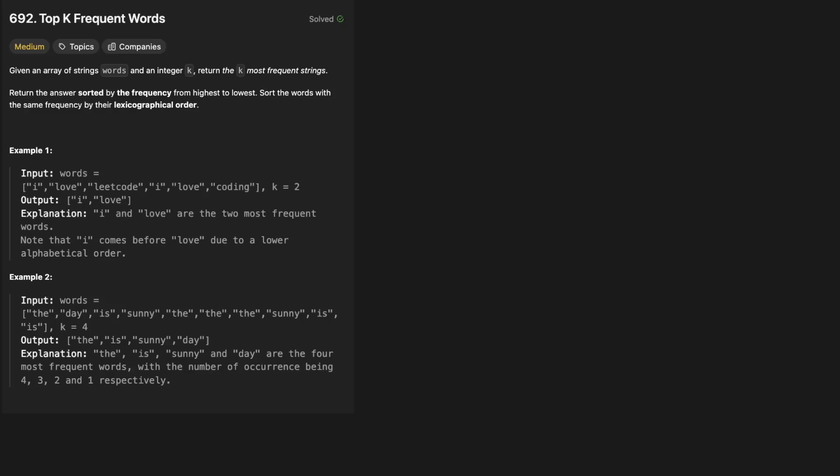Hello and welcome back to the Cracking Fang YouTube channel. Today we're solving LeetCode problem 692, Top K Frequent Words. Given an array of strings and an integer k, return the k most frequent strings, sorted by frequency from highest to lowest. Words with the same frequency should be sorted by their lexicographical order.